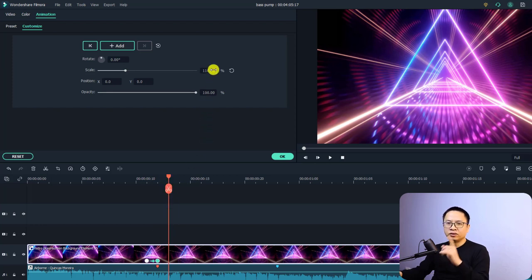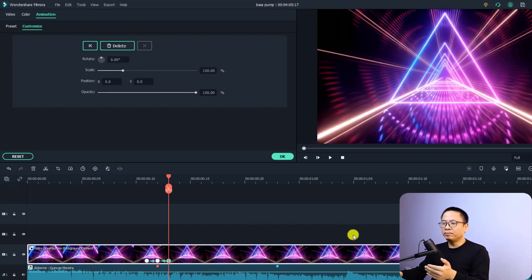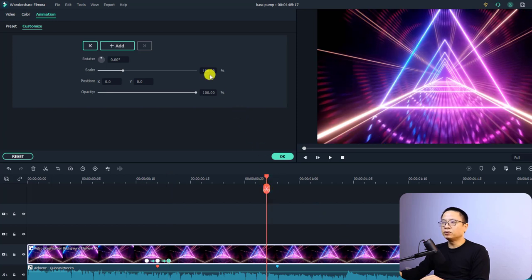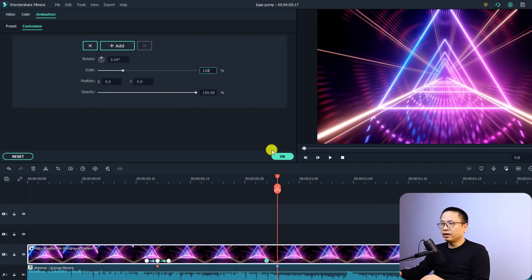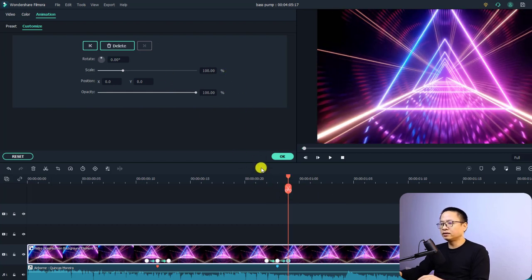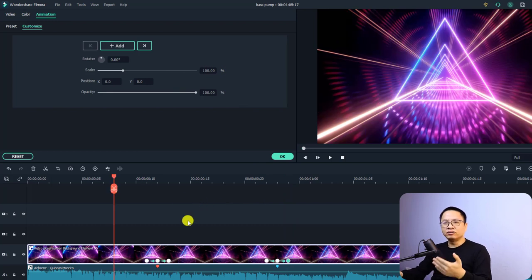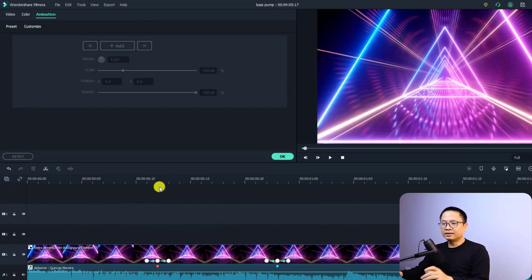Keep doing the same for all other beats on the timeline. For example, add a keyframe one frame before the beat, move to the beat position, increase scale to 110, click away to set the keyframe, then move forward one frame and reset the scale to 100. That's how to create the bass pump effect using keyframes. Let's play it — that looks great!